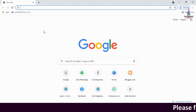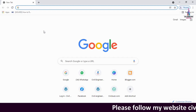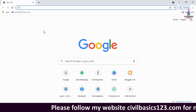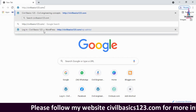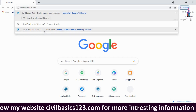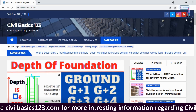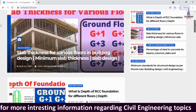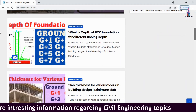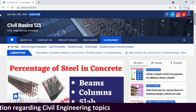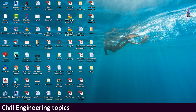For more information related to civil engineering concepts and updates, please visit my website civilbasics123.com. My website consists of all detailed concepts related to civil engineering topics, so please follow civilbasics123.com.